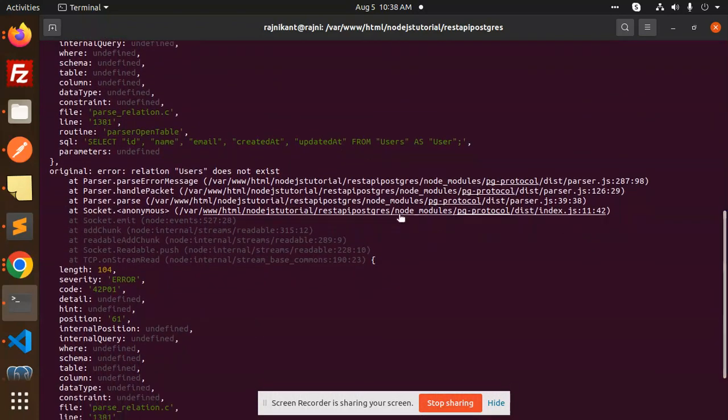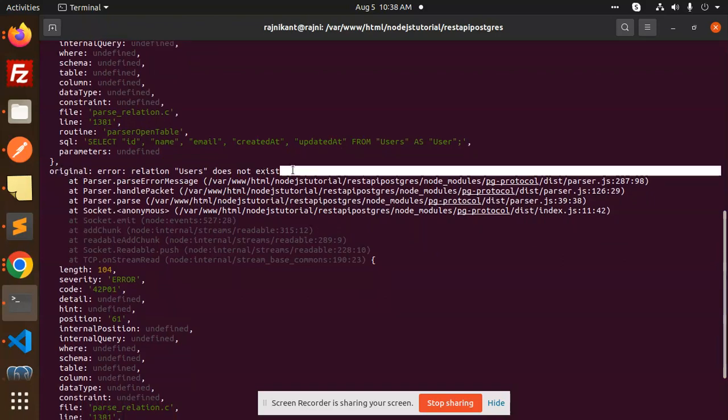Okay, and it should show me the error that the relation users does not exist. So how we are going to solve this issue? Those who haven't subscribed my channel yet please do subscribe my channel, and if you like the video please do like, share, and comment on my video.